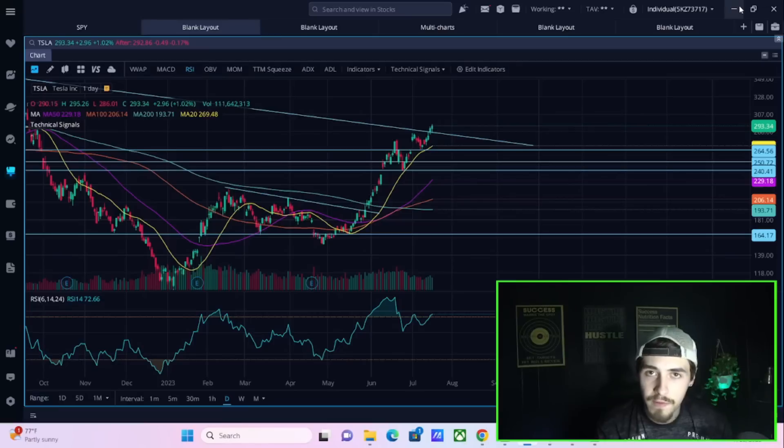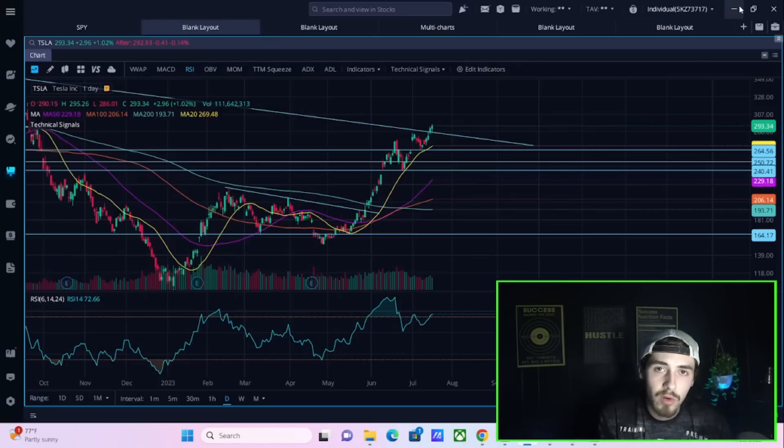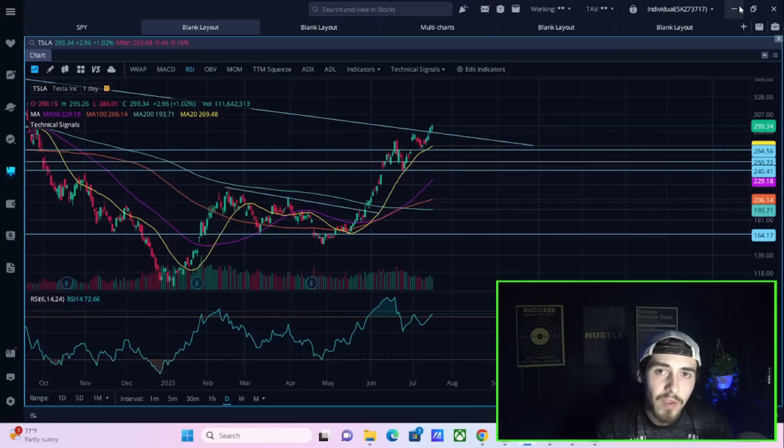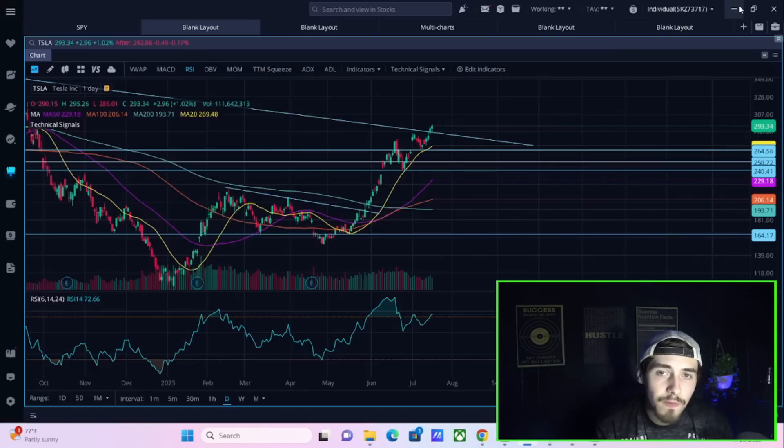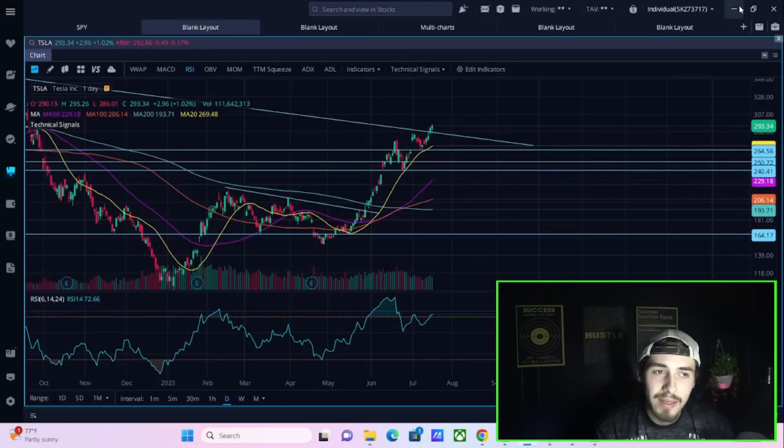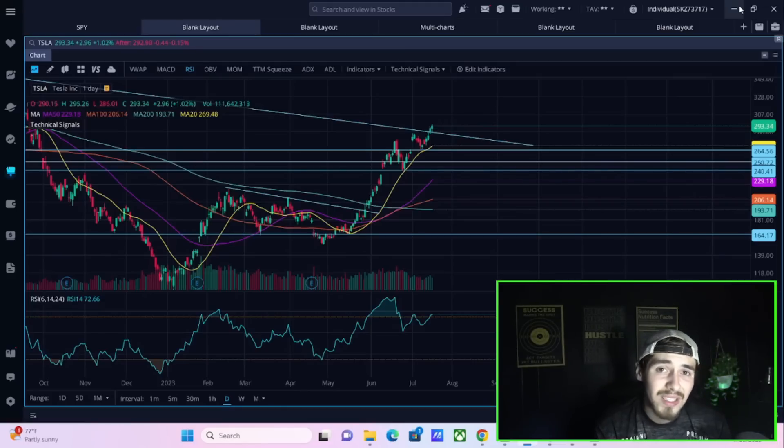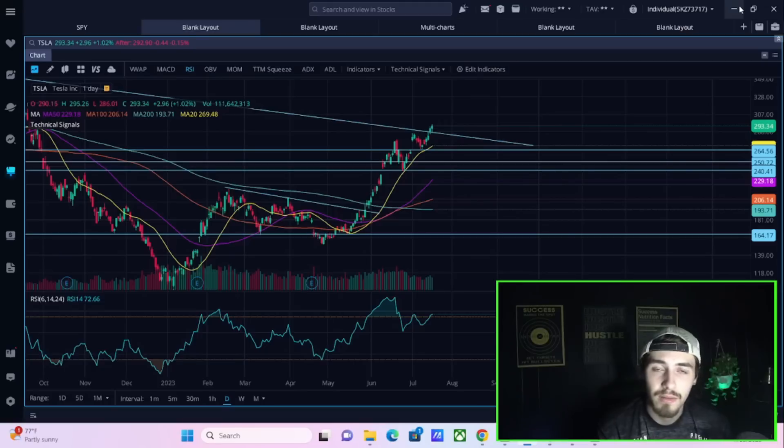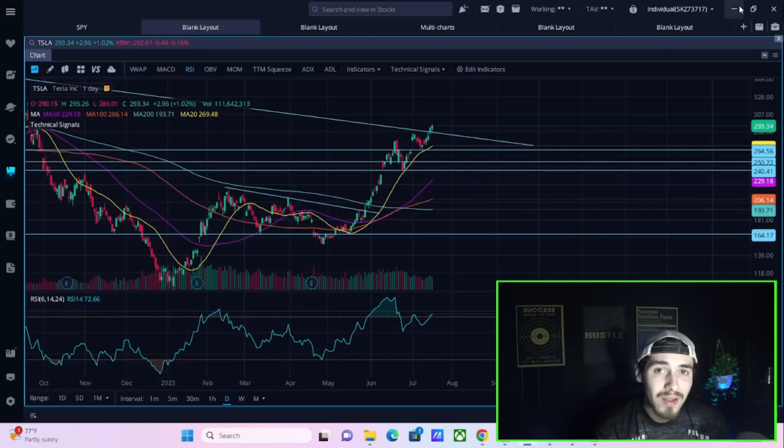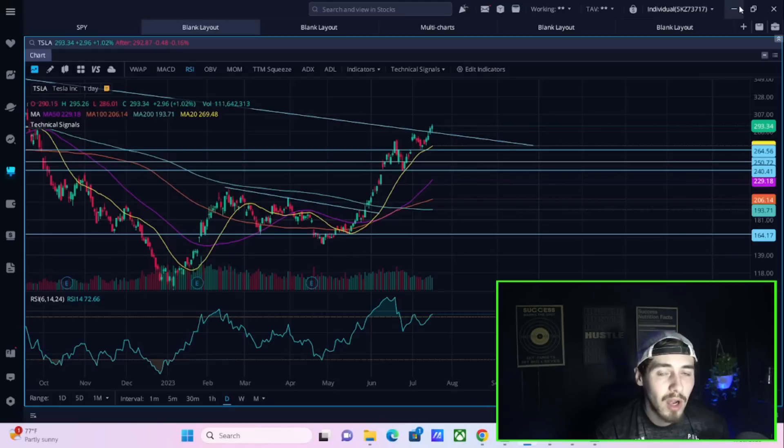The business is getting better and more efficient. Tesla is very much a business where over time it gets more and more efficient. That's why margins have improved so steadily over the years. Ford just cut the price of the F-150 Lightning.